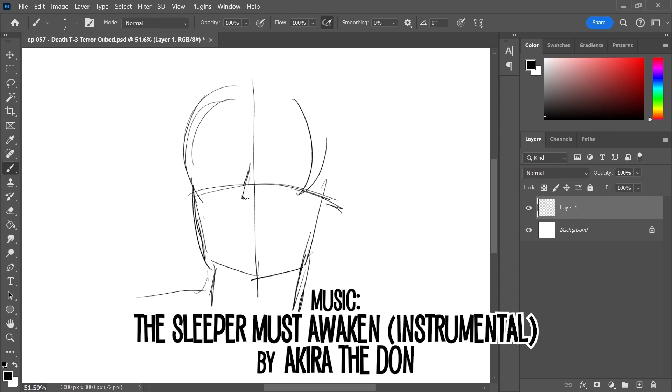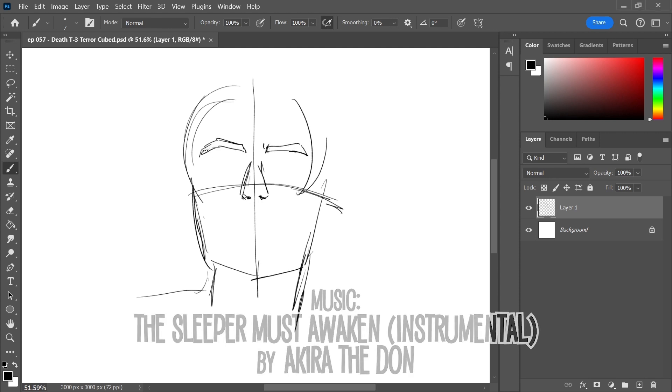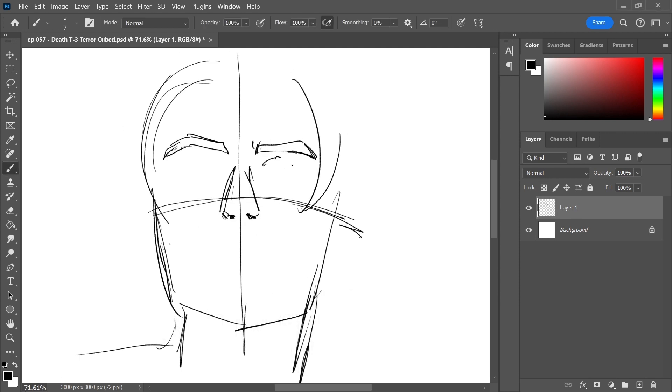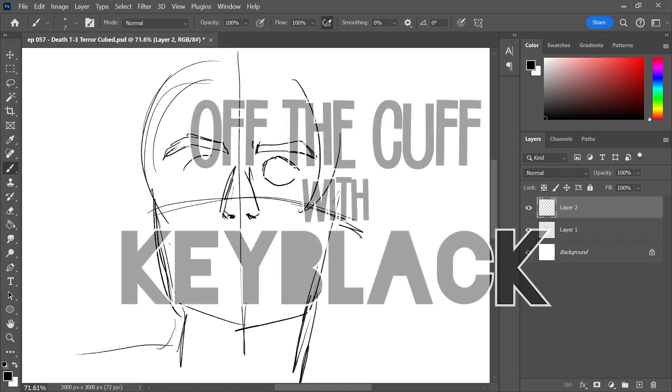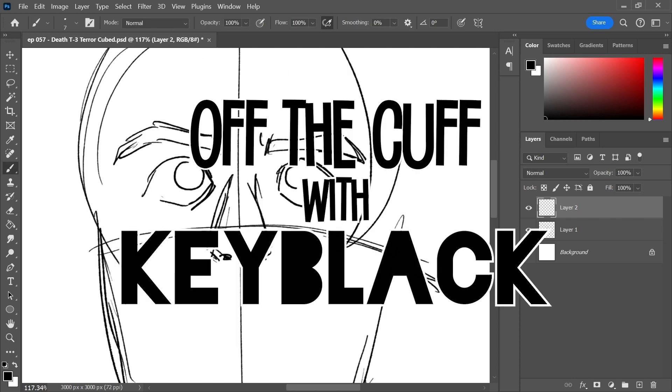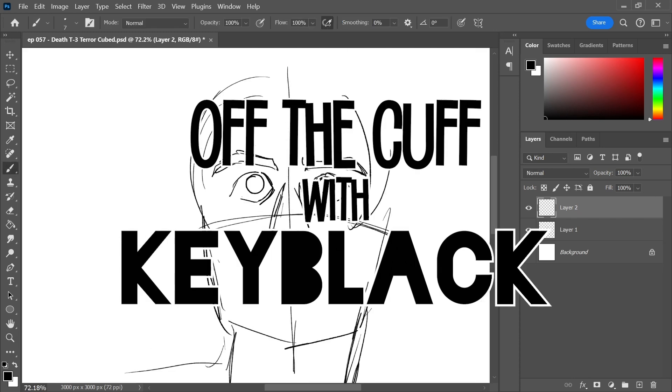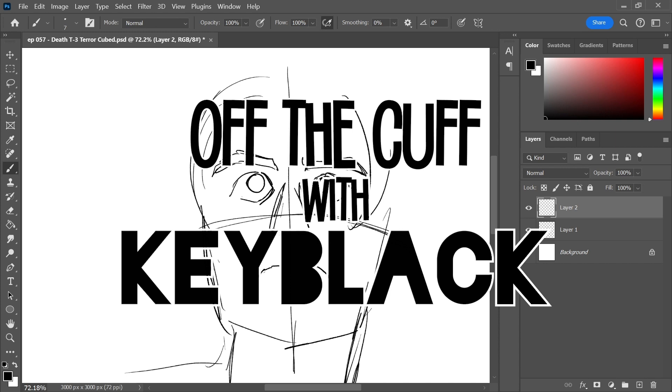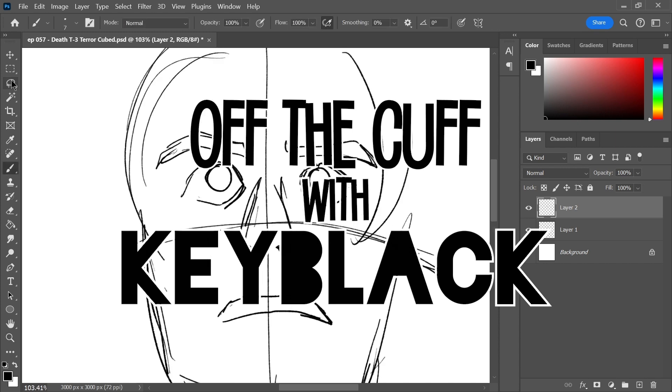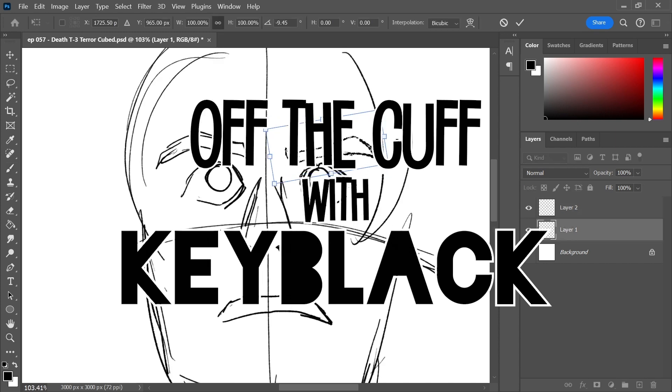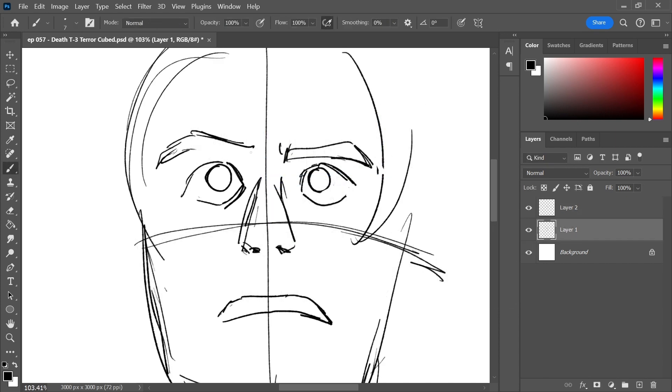I actually had a different episode originally planned for today, but I was kinda going like, man, I wish I had a Halloween-themed episode. And then, before I knew it, the Five Nights at Freddy's movie release date snuck up on me because I hadn't really been paying attention to it.